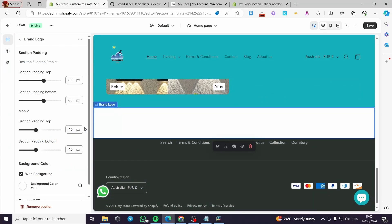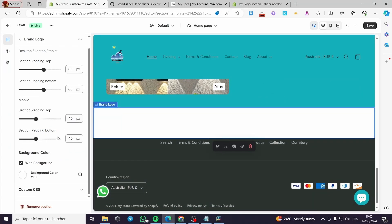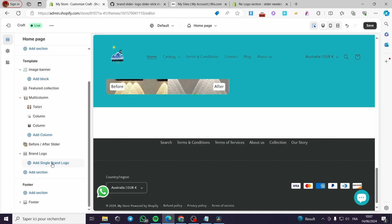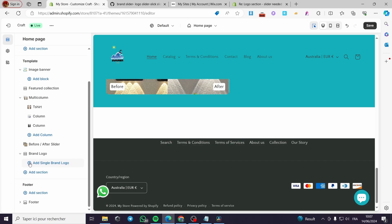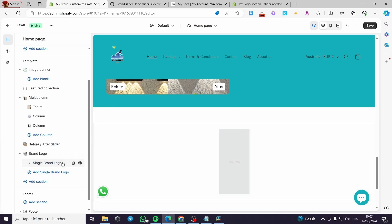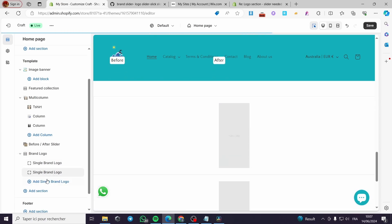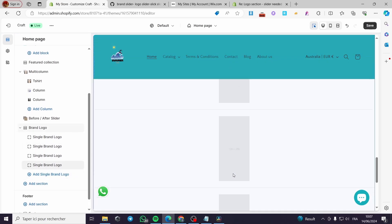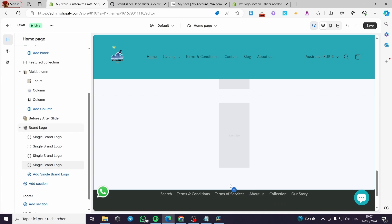Here we have the Brand Logo section added. As you can see there is a blank space. Under the brand logo section we have 'Add Single Brand Logo'. I'll click on that and it will allow us to add images. I'm going to add four images.